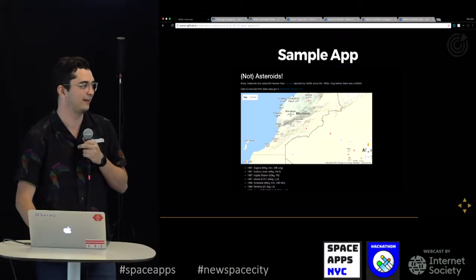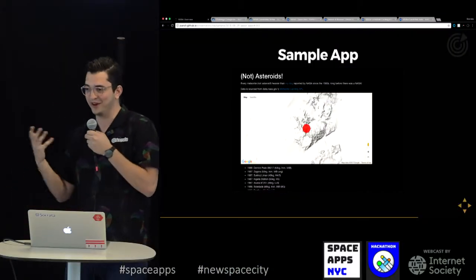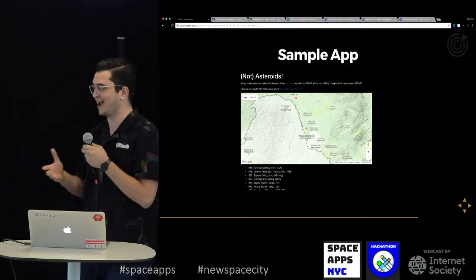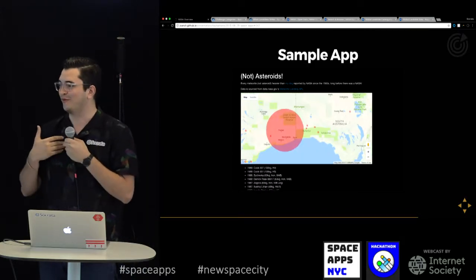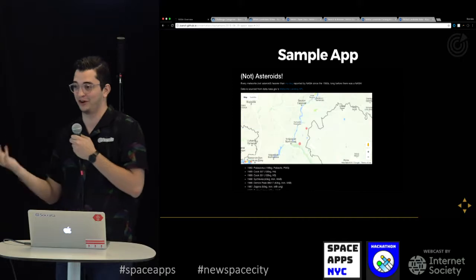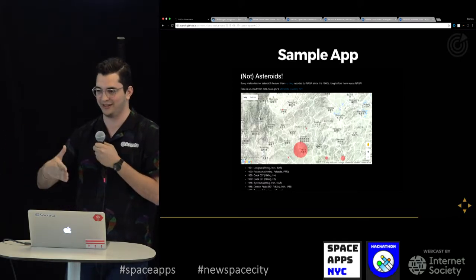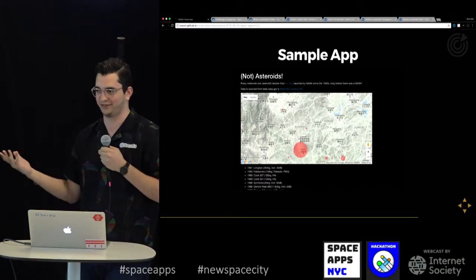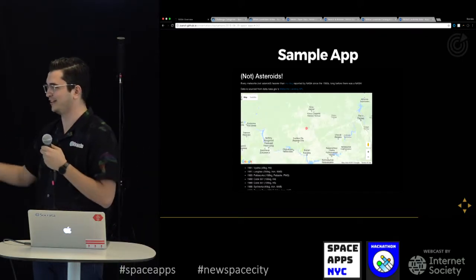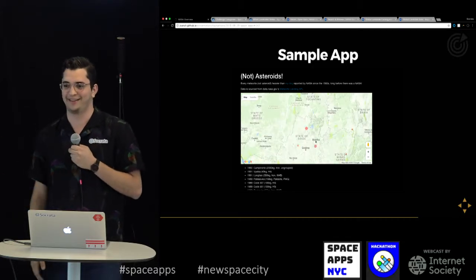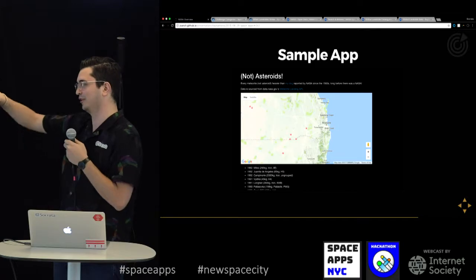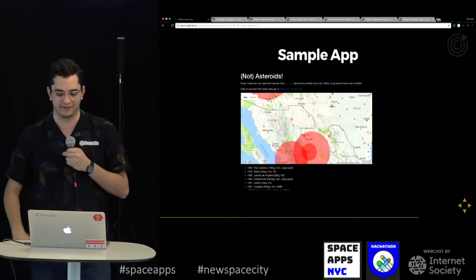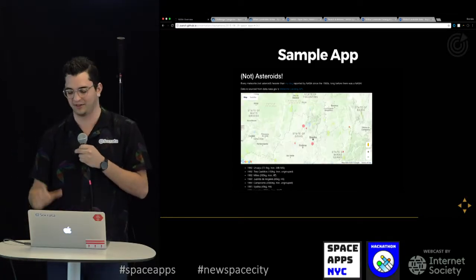Here's a sample app that I built using a meteorite data set — it's every meteorite heavier than my dog reported by NASA since the 1500s. Before NASA even existed there were meteorites, of course, but this data set spans data from before. It kind of moves around the world showing you where all the meteorites landed and their size.